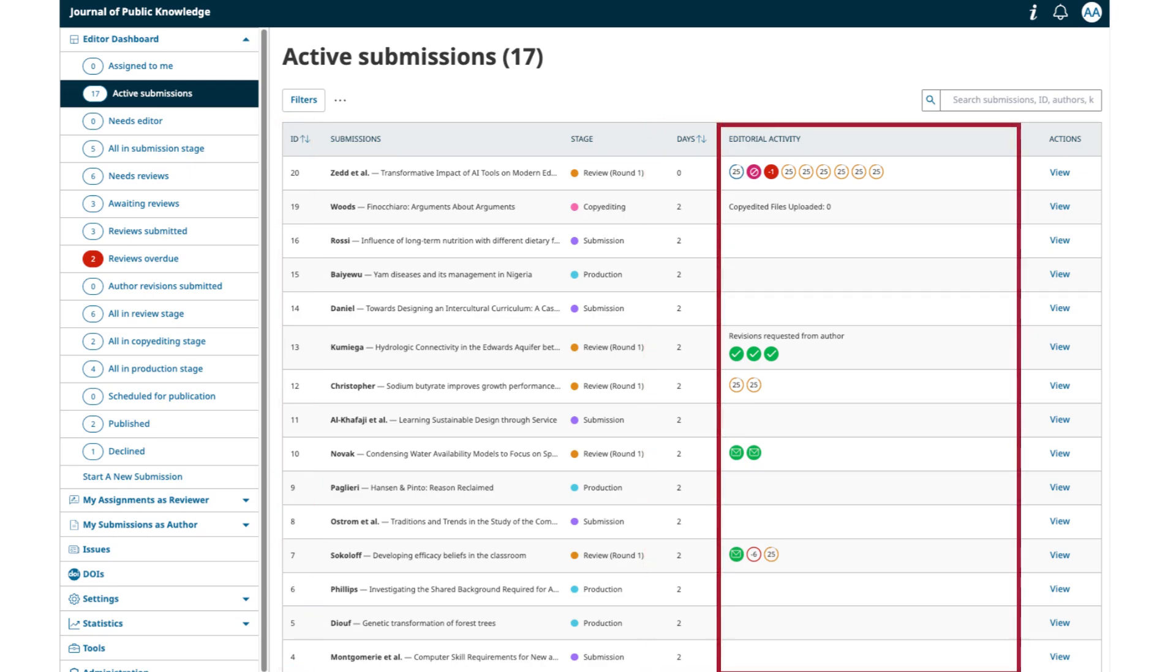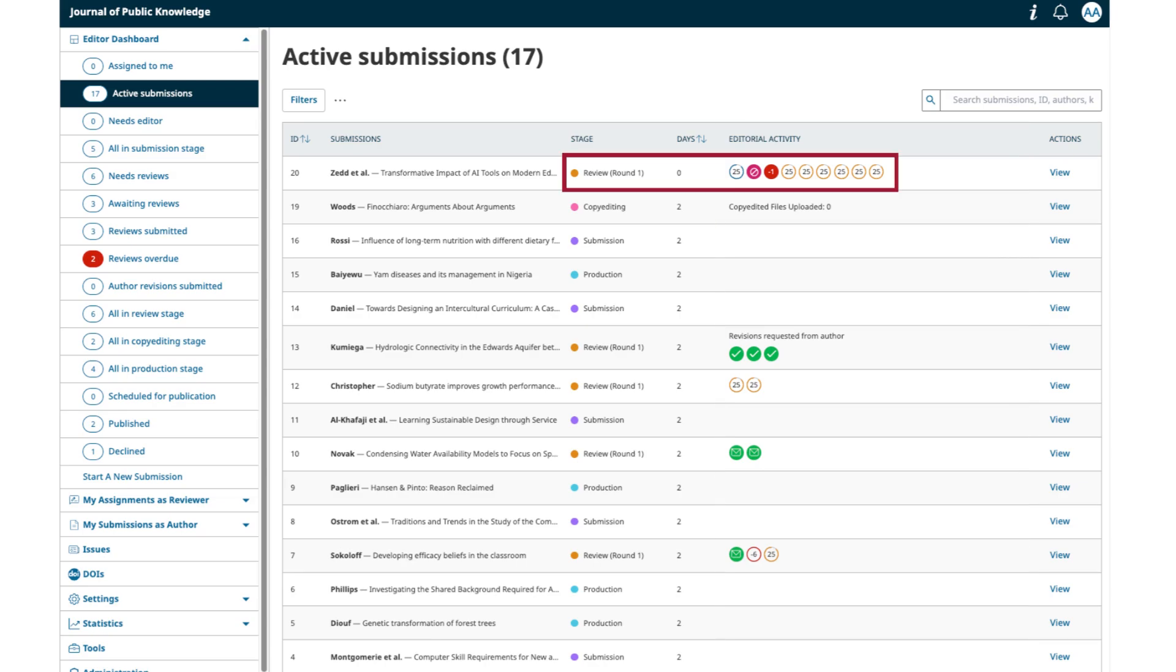Editorial activity shows pending actions, information, and icons representing activities in the submission. For submissions at the review stage, a circle represents each reviewer who has been assigned. The circle icon updates with each reviewer or editor action.